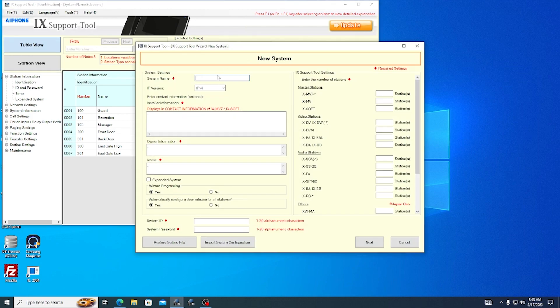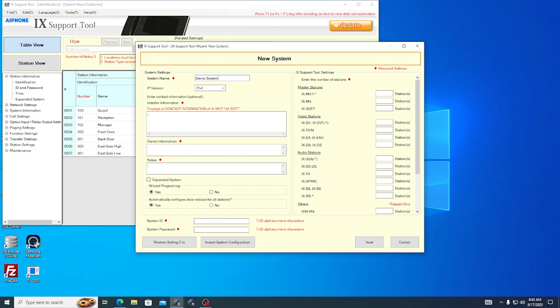A new system window will open. Fill out any field that has a red diamond next to it, which are required. However, for these three fields, the hyphen that already exists there will satisfy the requirement.